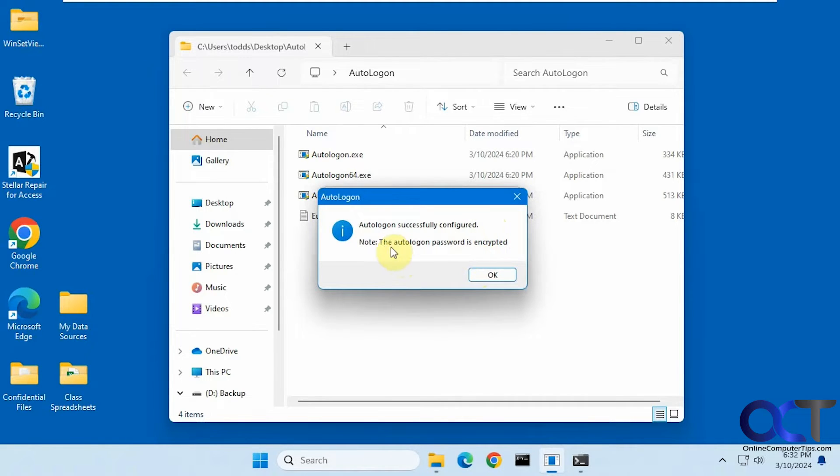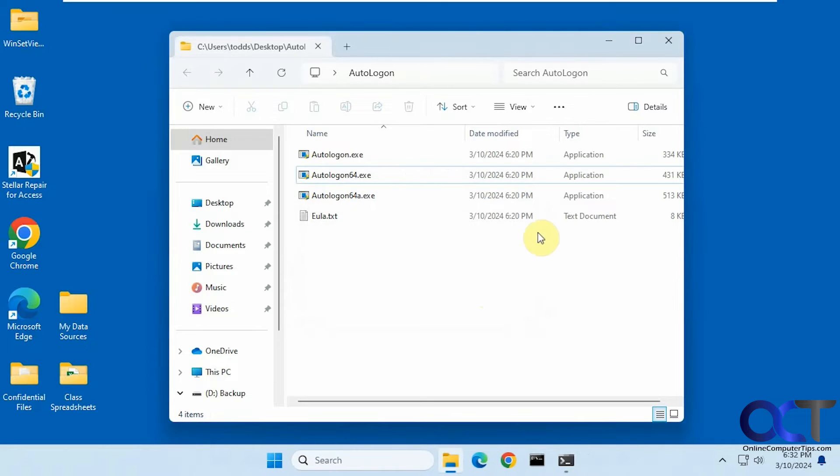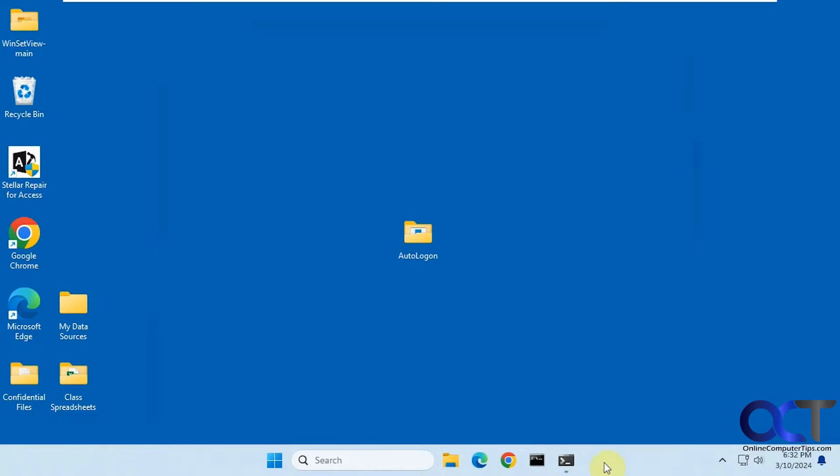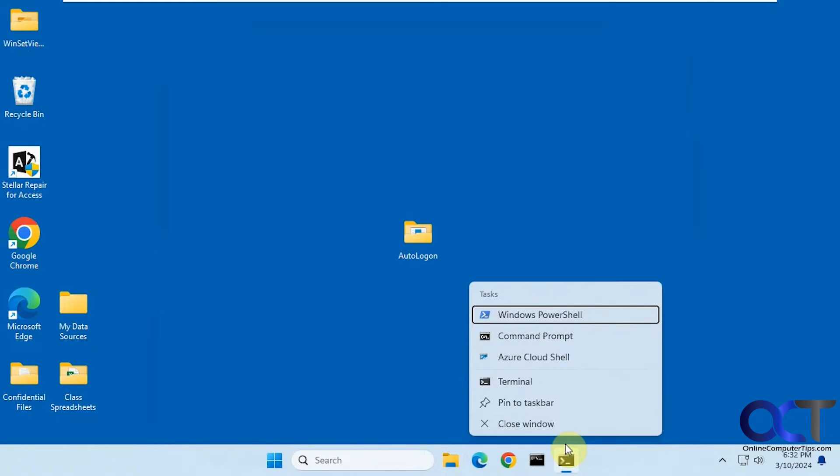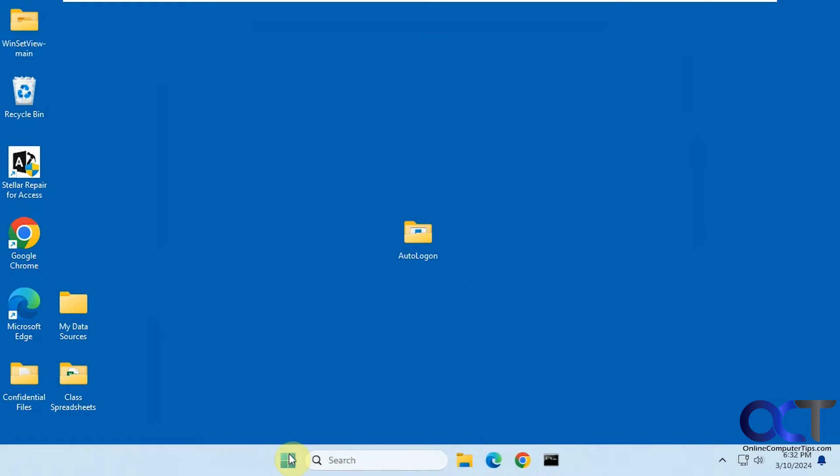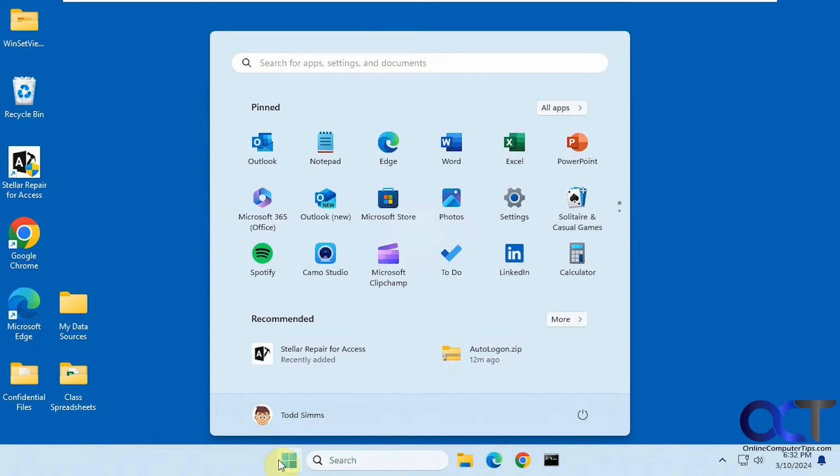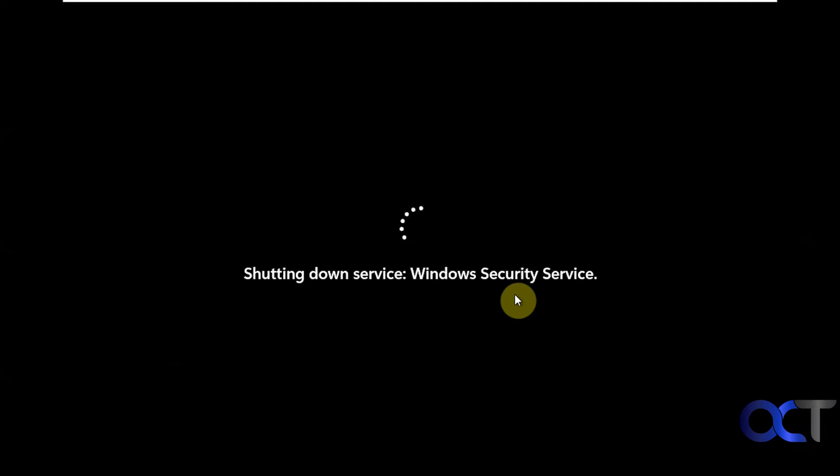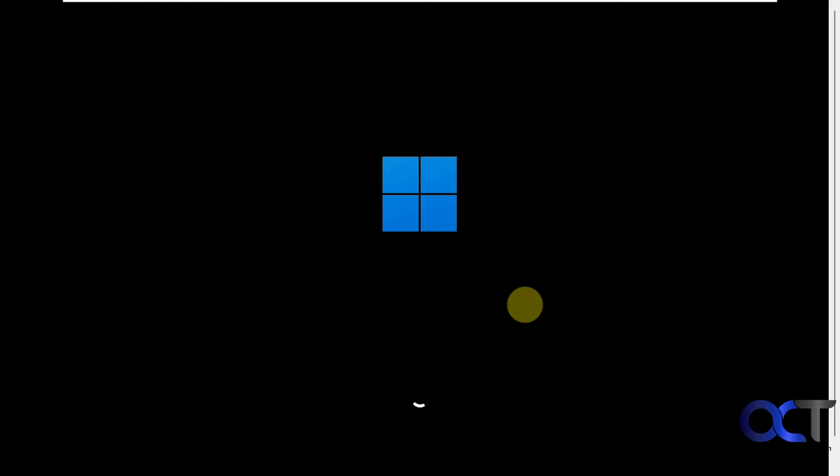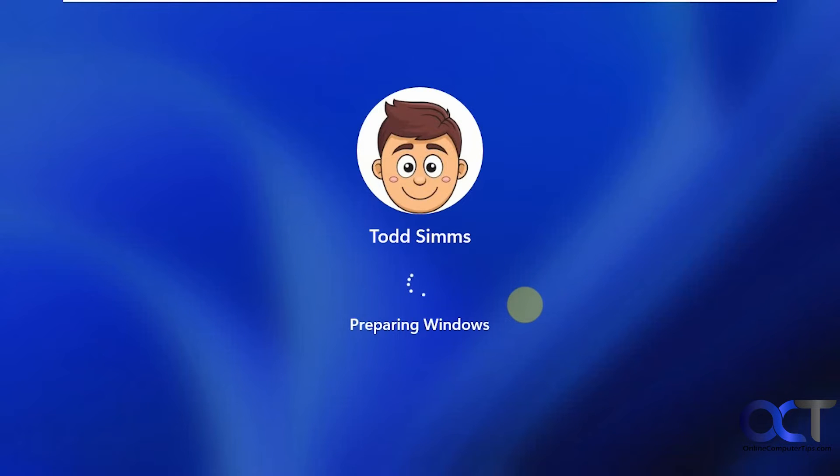Okay, successfully configured. Password is encrypted. So now let's reboot and see what happens. Okay, you can see it's logging in Todd automatically.